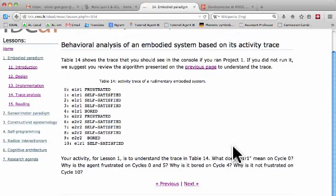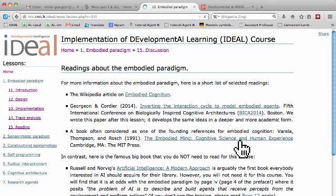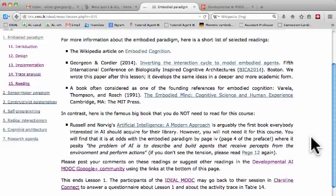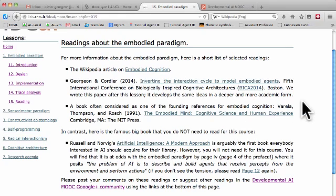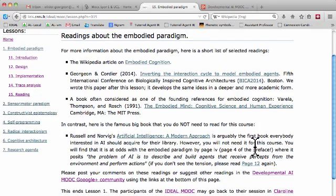Proceeding through the lesson, here you have a list of suggested readings. You can click on the readings to download the papers if they are open access, or to see the books if they are not open access. If a book is not open access, that doesn't mean you cannot find it somewhere on the web, but you will have to search by yourself — I do not provide links to unofficial versions.